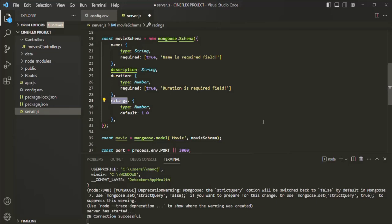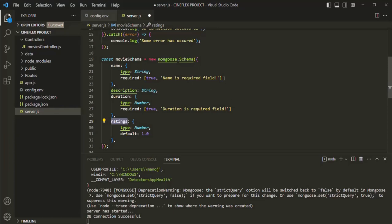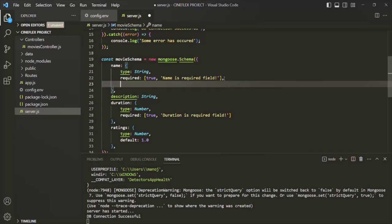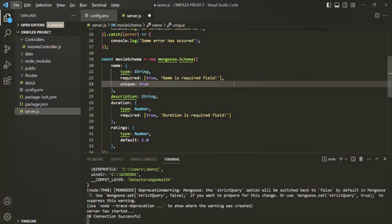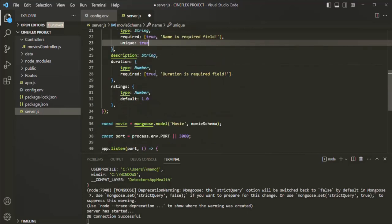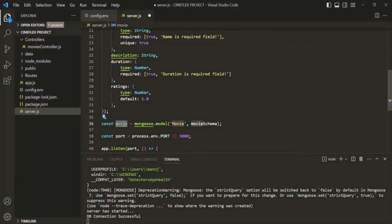We can also set a field as unique. For example, in our movies collection, each movie should have a unique name — no two movies should have the same name. For that, for the `name` field, we can set the `unique` property to true. This will make sure we do not have two movie documents with the same name in the movies collection. So this is how we define a schema using Mongoose, and based on that schema we create our model. In the next lecture, we are going to use this movie model to create our very first movie document. Thank you for listening and have a great day.